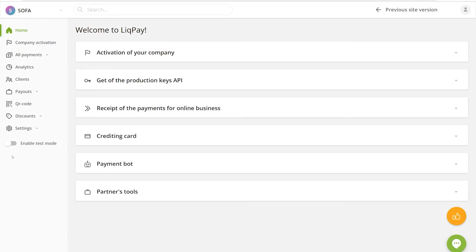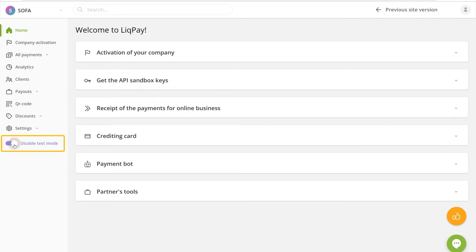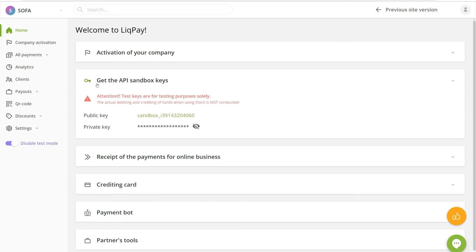Now we're going to connect LickPay in the test mode. This allows you to simulate the purchase and look at it from your customer's perspective. Enable the test mode by toggling the switch here. In the home tab, expand the API sandbox key section.